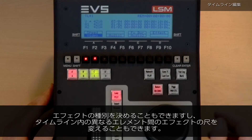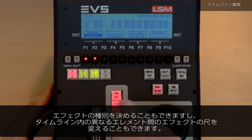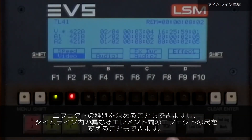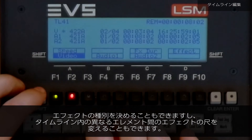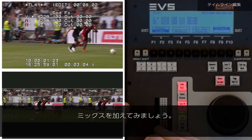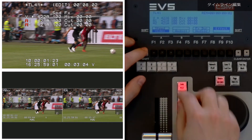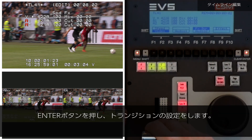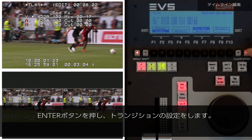You could also decide to modify the effect type and the effect duration between different elements within your timeline. So let's make a mix. Press enter to confirm the transition settings.